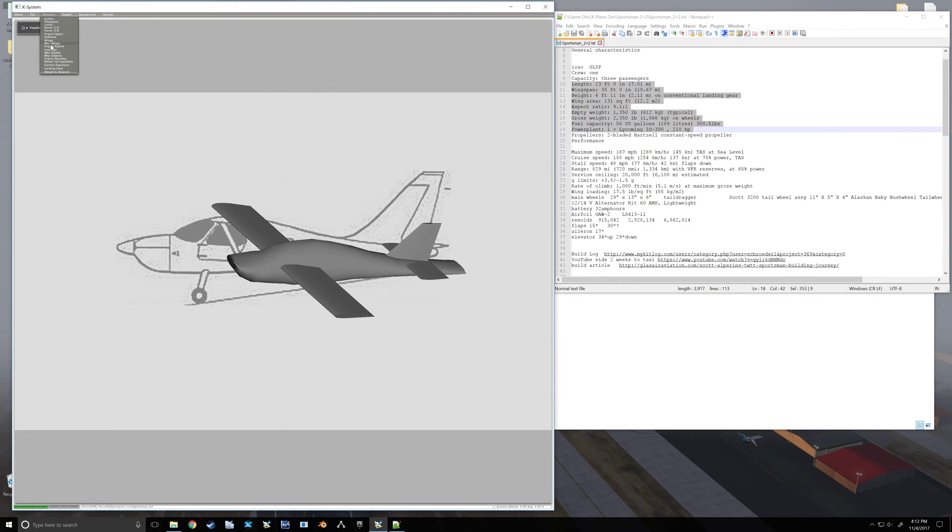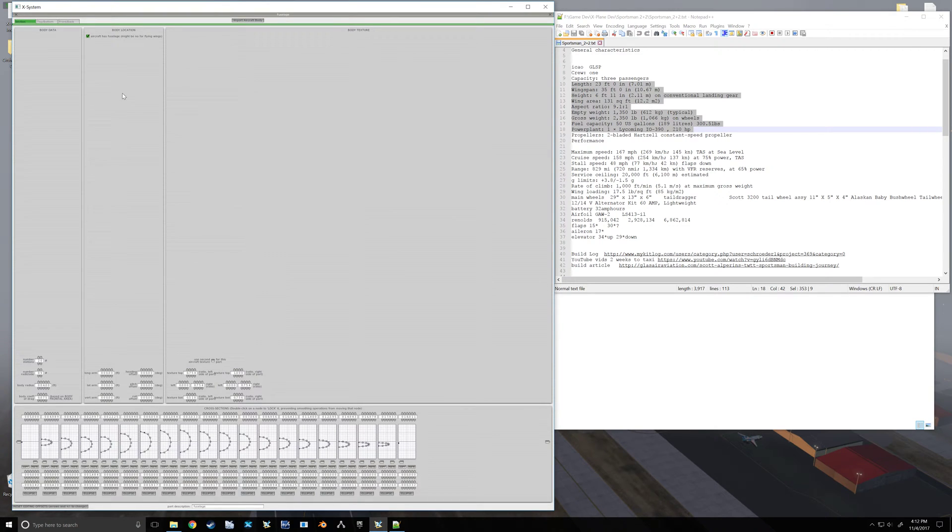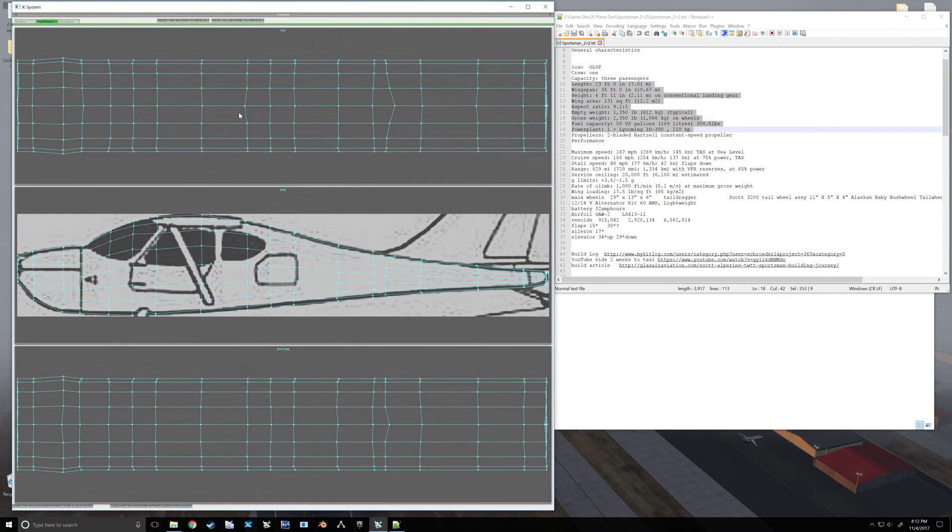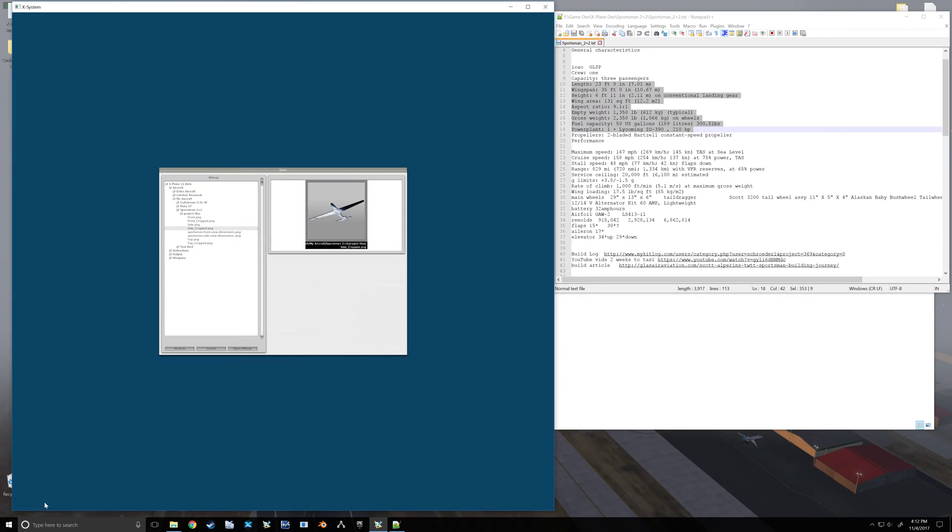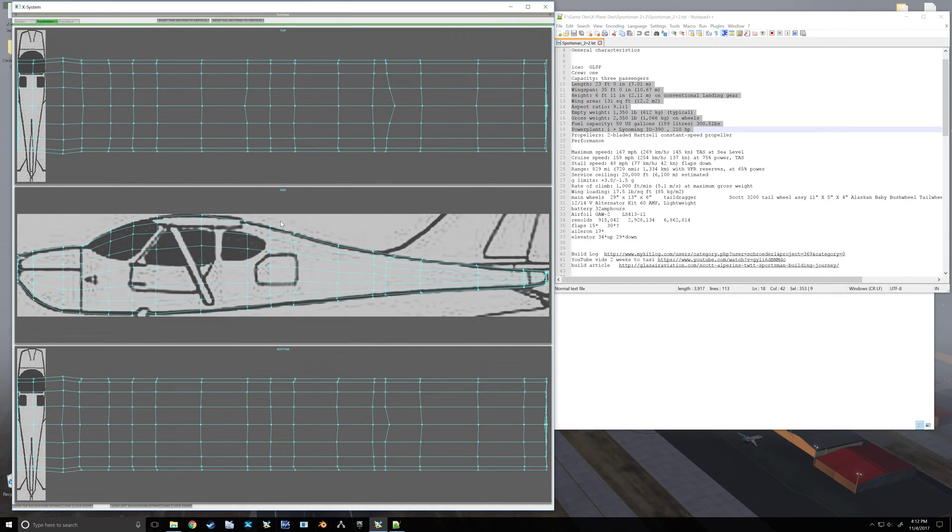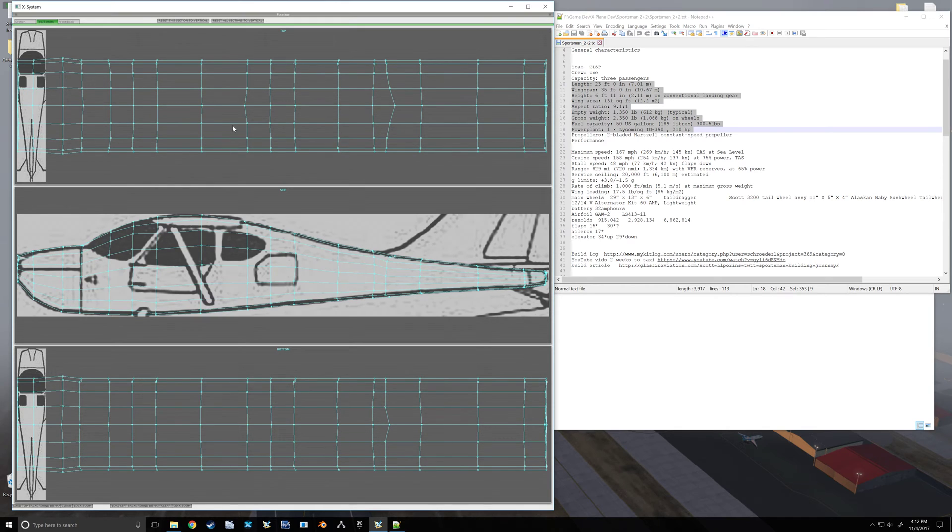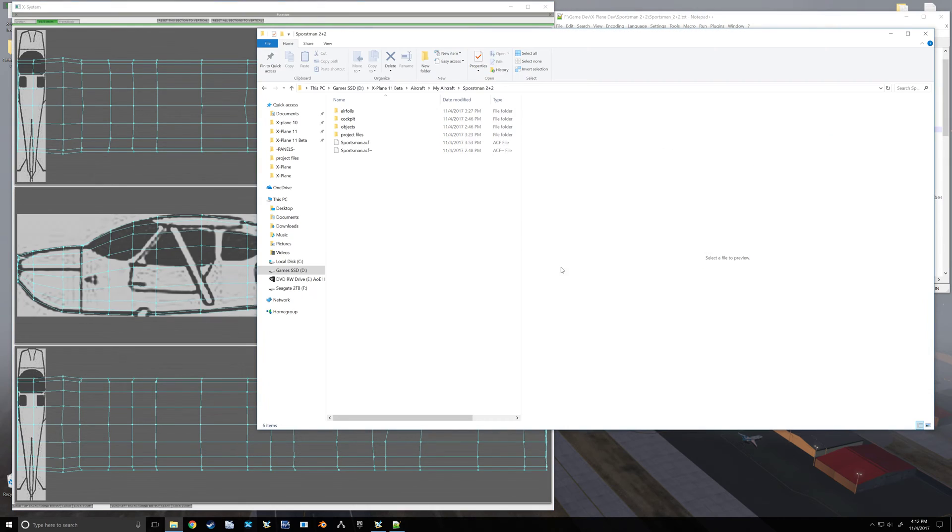Now I want to work on our top and bottom. So we're going to load this for top background map, and top cropped. And now you'll see I did not rotate that like I should have.